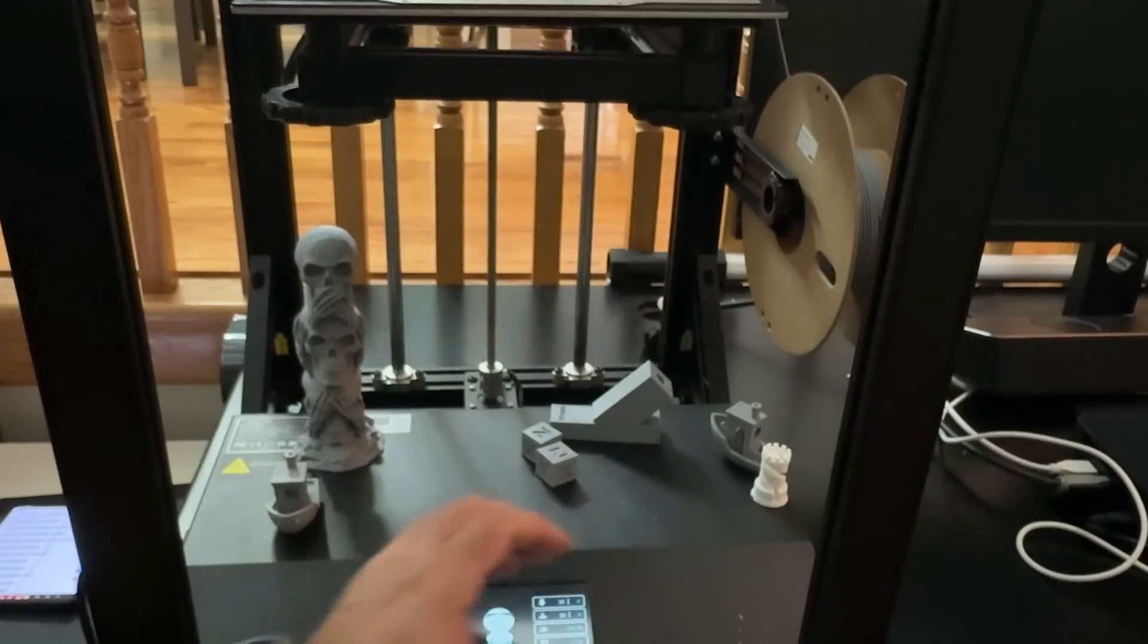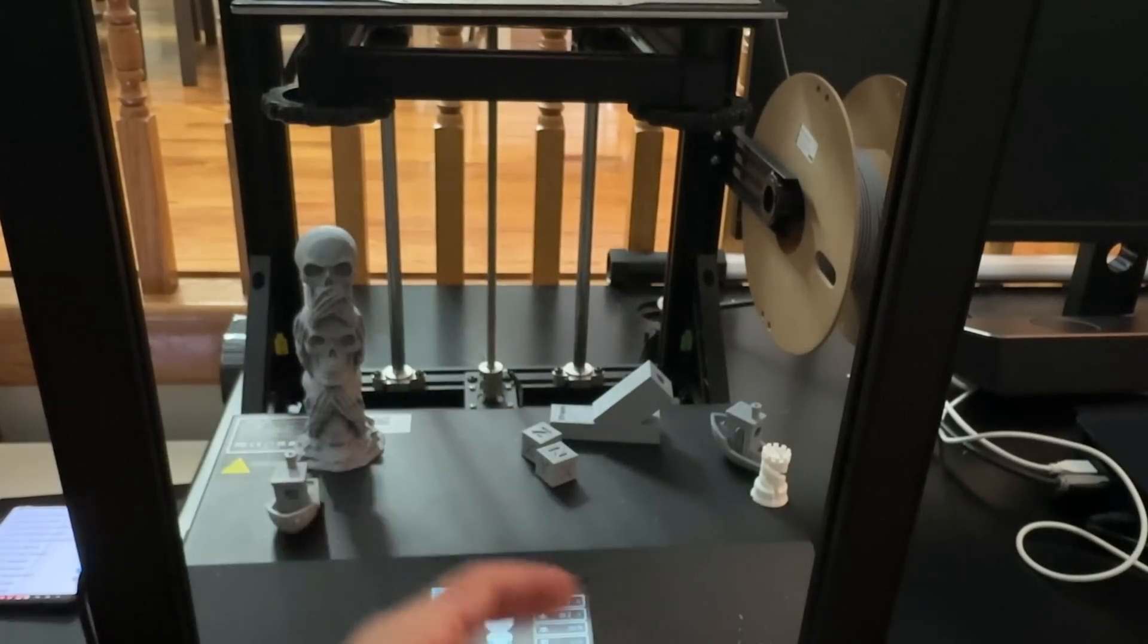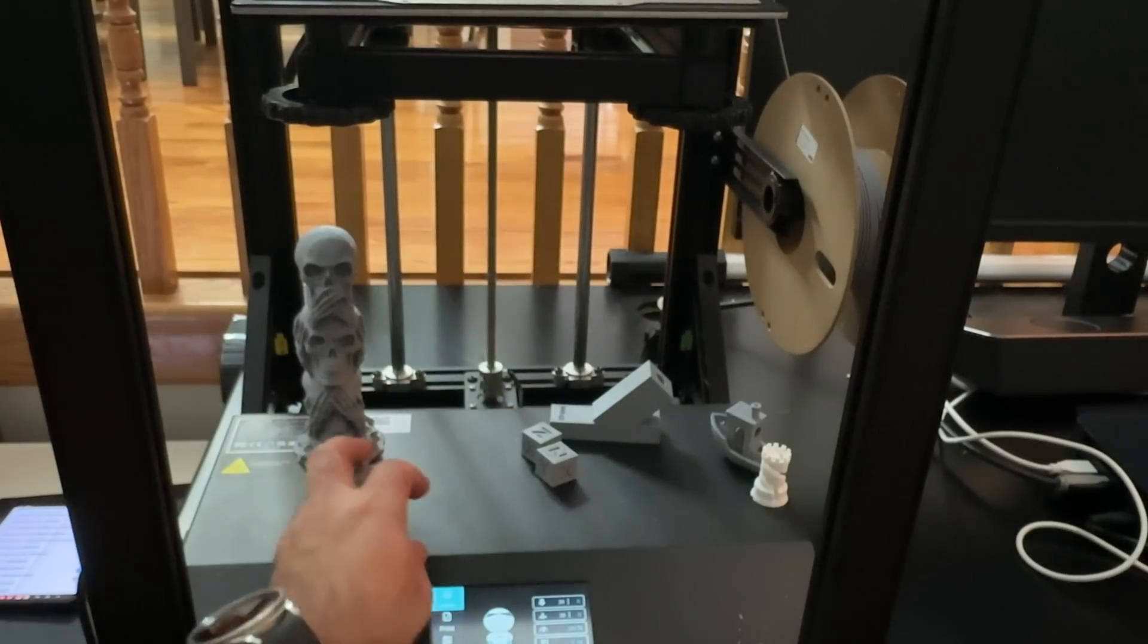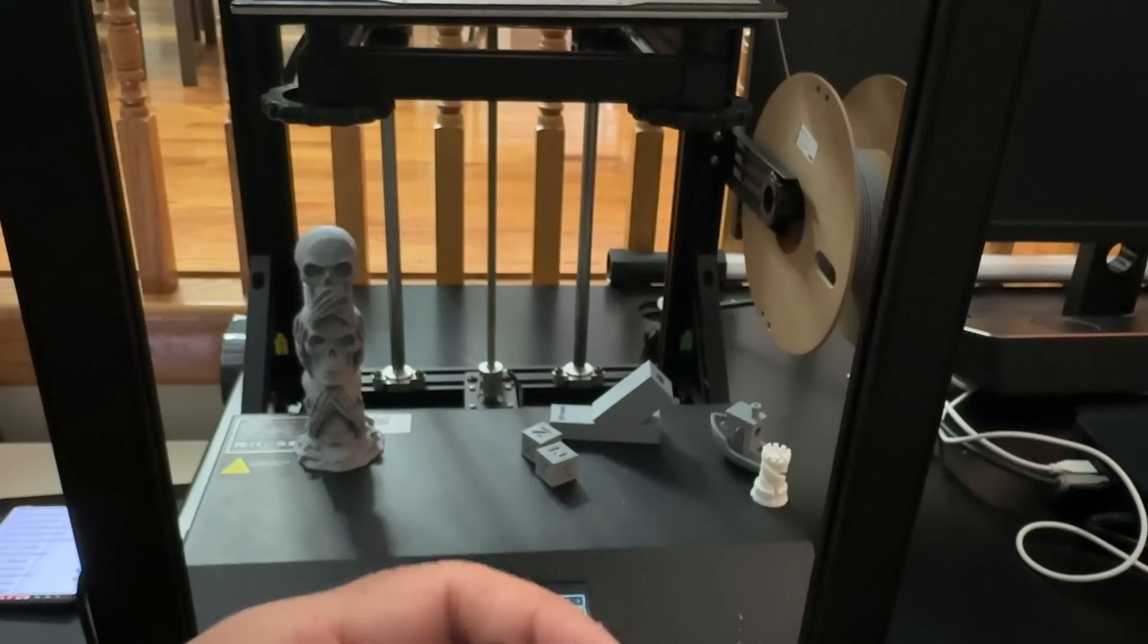Now we then changed filaments. I wanted to see how well it did with other filaments. And I want to show you some of the things that I did right here.